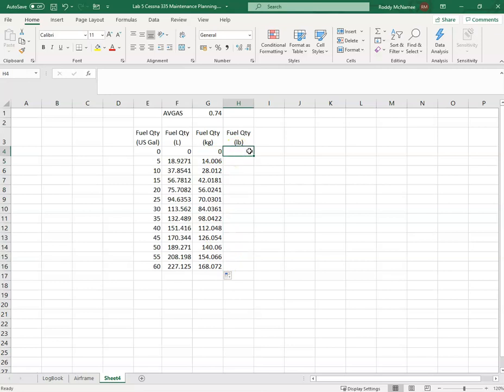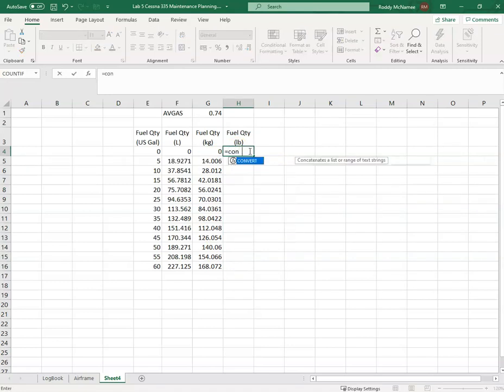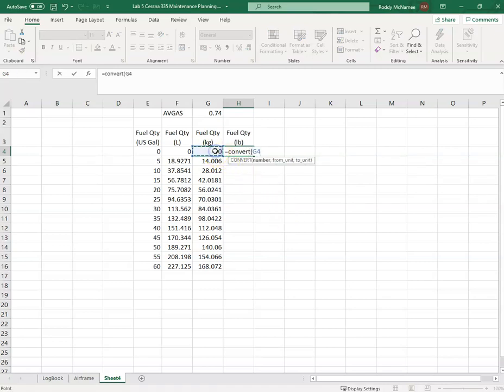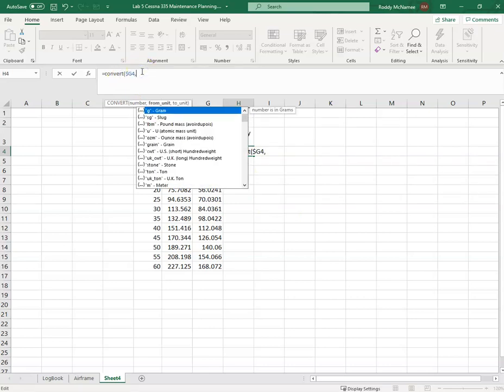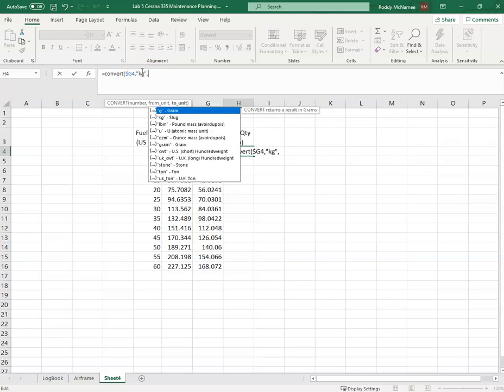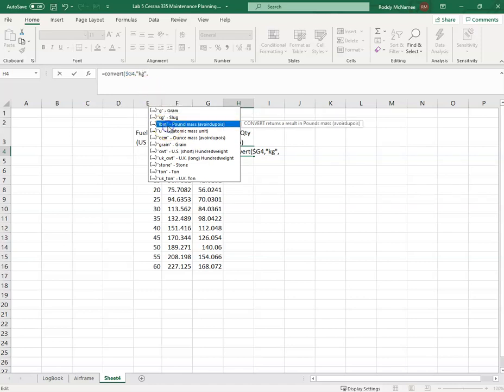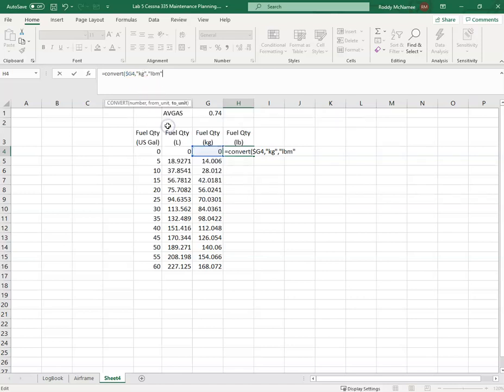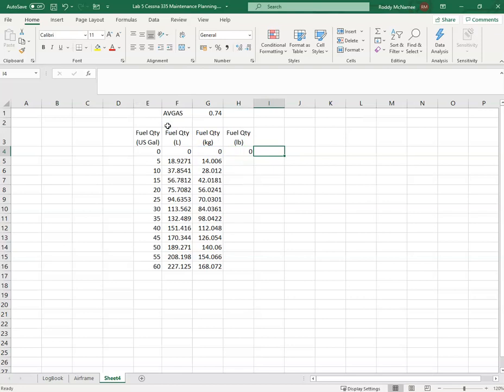And finally I'm going to convert kilograms to pounds. So equals CONVERT, this number here, from kilograms - I think we have kg for kilograms - and pound mass. And I'll just drag that down.